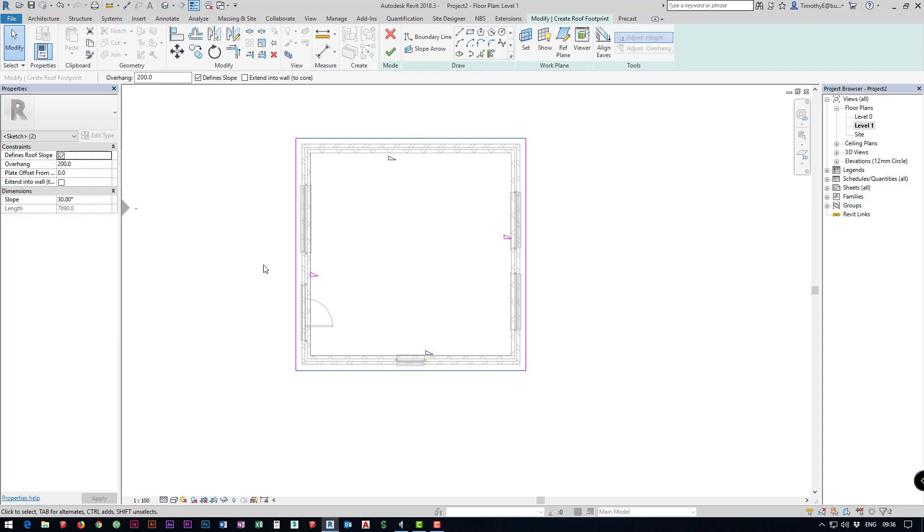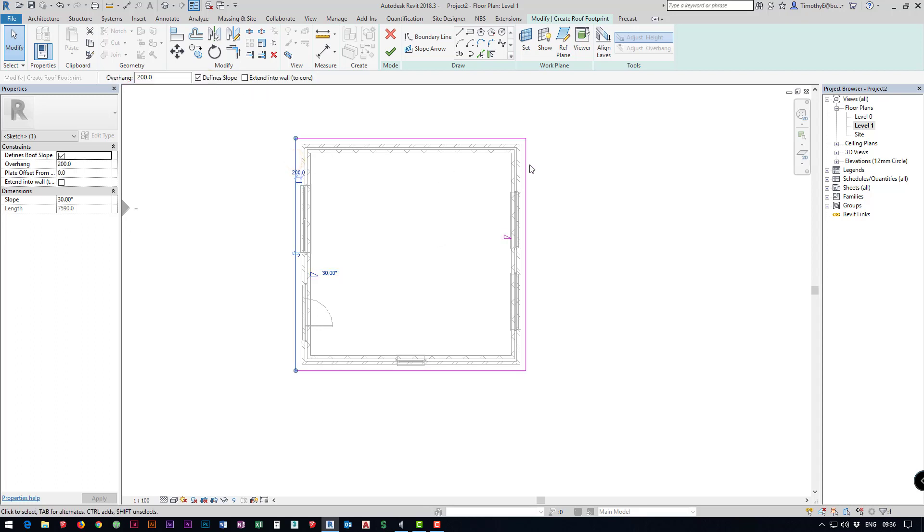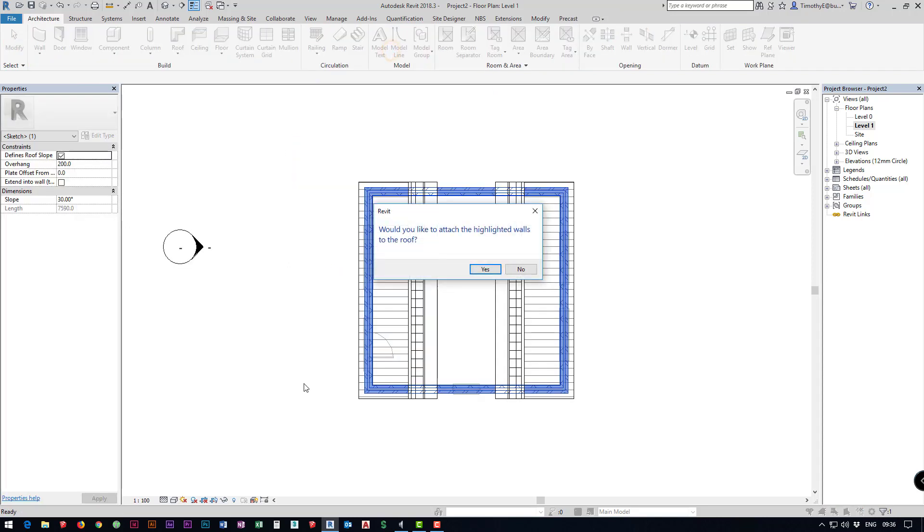I can select two of them and untick define slope. That means that the slope will only start from these two end ones and I'm just going to click the green tick.